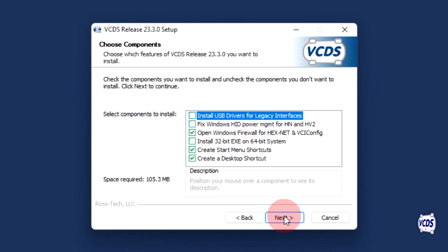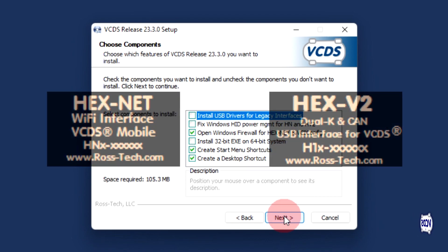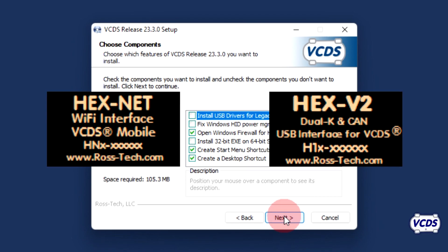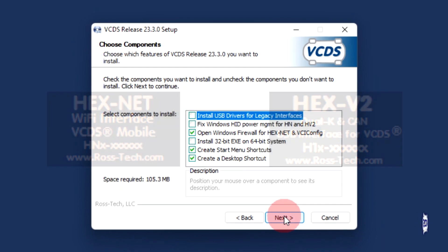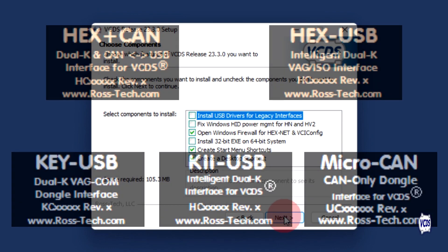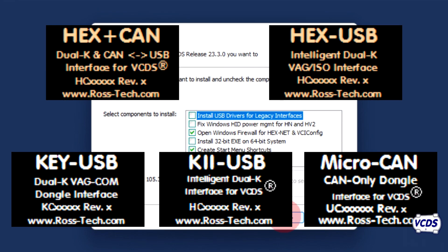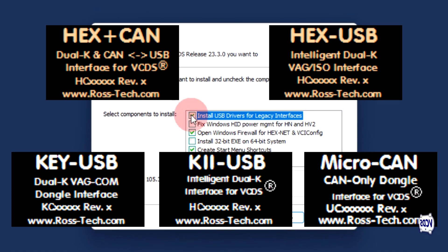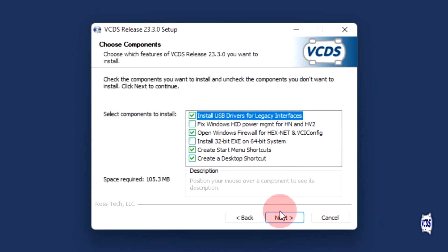On the choose components screen, if you are using the HexNet or HexV2 interface, you should not need to make any changes and can click on next. However, if you are using one of the discontinued legacy interfaces, you will need to check the box for install USB drivers for legacy interfaces and then click on next.